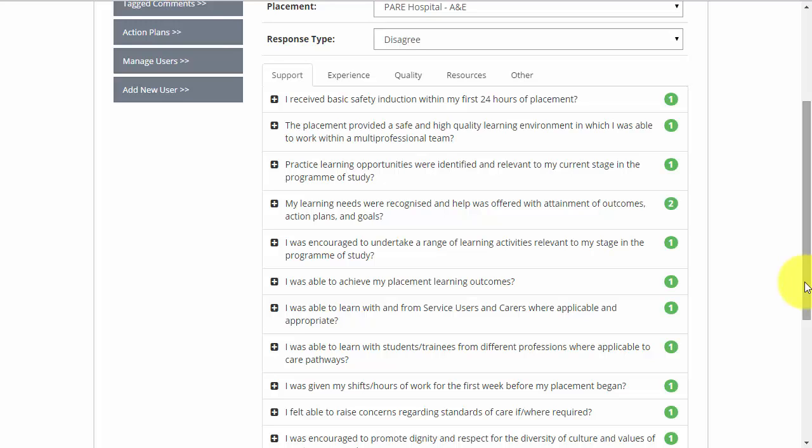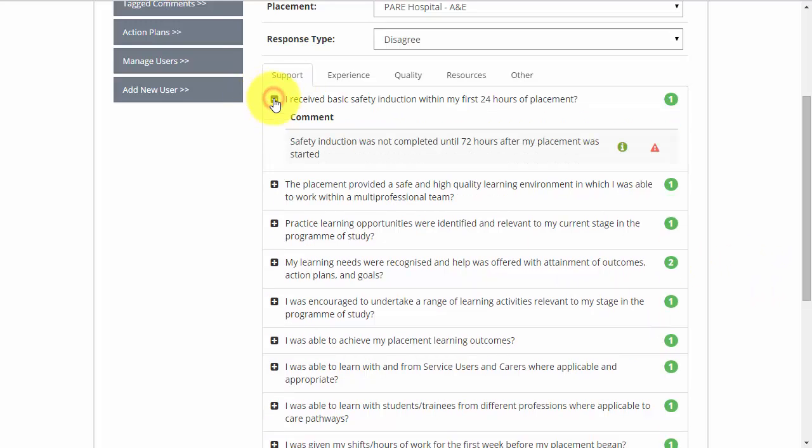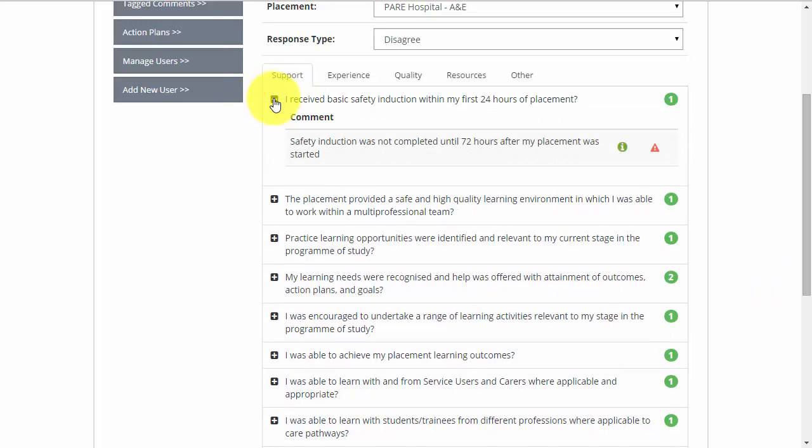To view the submitted feedback, click the plus symbol. You can minimise the response by clicking the plus symbol again.